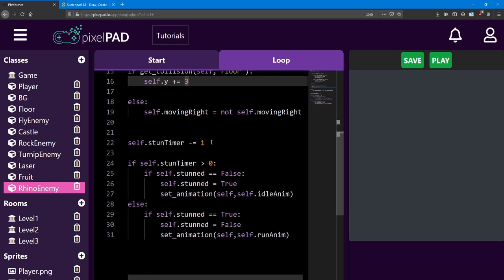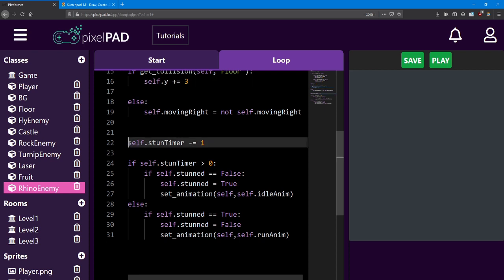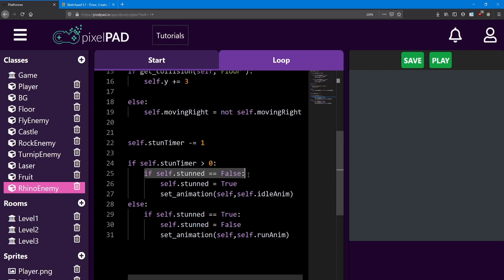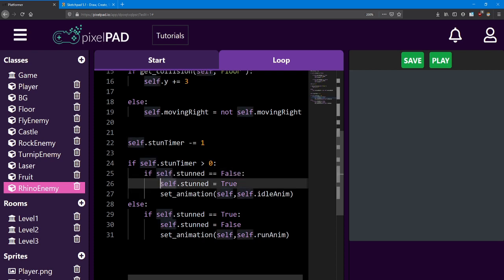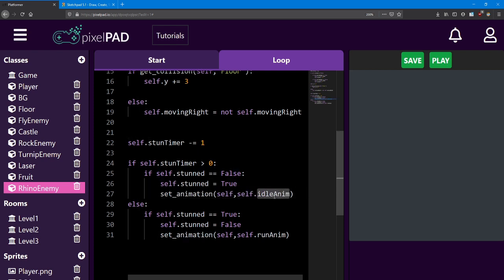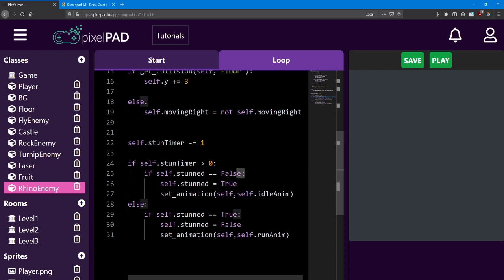Next let's take a look at the stun timer code. We always count down the stun timer. But if the stun timer is above 0, meaning he should be stunned, first we check if stunned is false already. If so, we set stunned to true and then set the animation to be the idle animation. This part is important because we only want to set the animation once. Without this if statement we'd be setting the animation every frame and that tends to mess it up a bit.